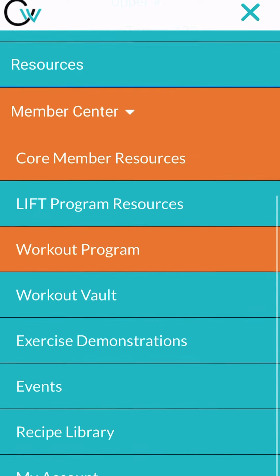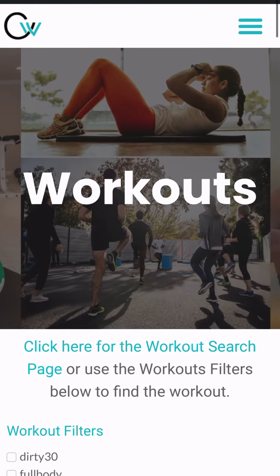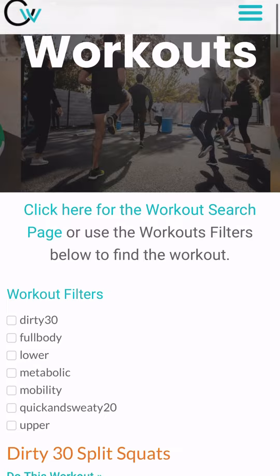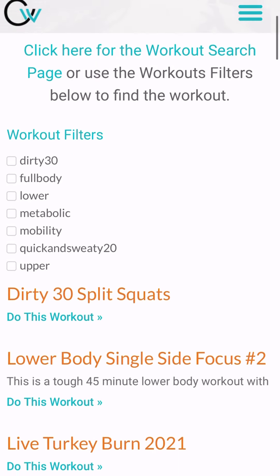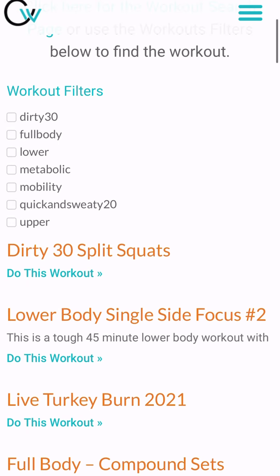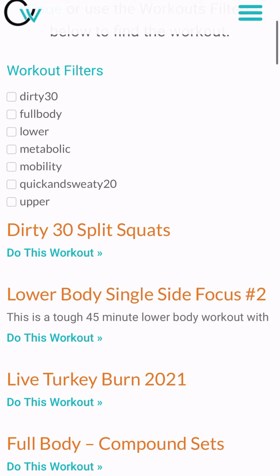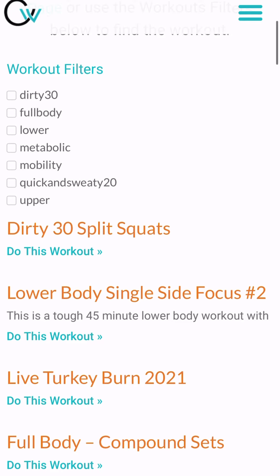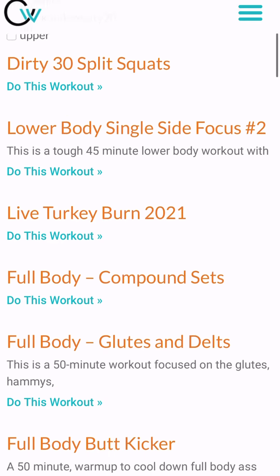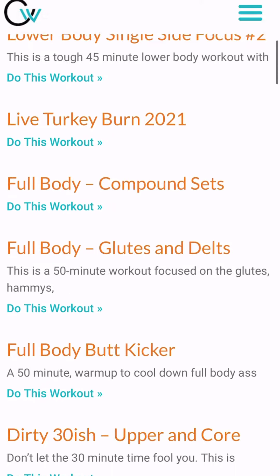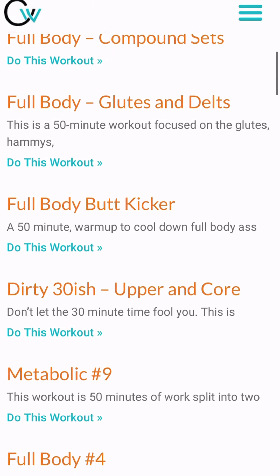Each week it's focused on whatever I decide for that week. Then you have the actual workouts where you can filter depending upon what you're looking for that day — upper, lower, metabolic, etc. Click one of those boxes and it will filter out the workouts for you to allow you to choose one.